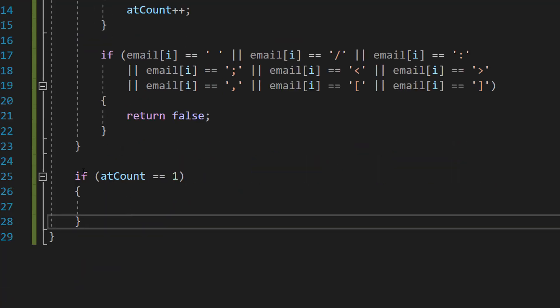Underneath the for loop we're going to do if atCount equals one. So if the atCount is equal to one, that means so far the email address is valid but we've still got a little bit more to check before we can be sure.